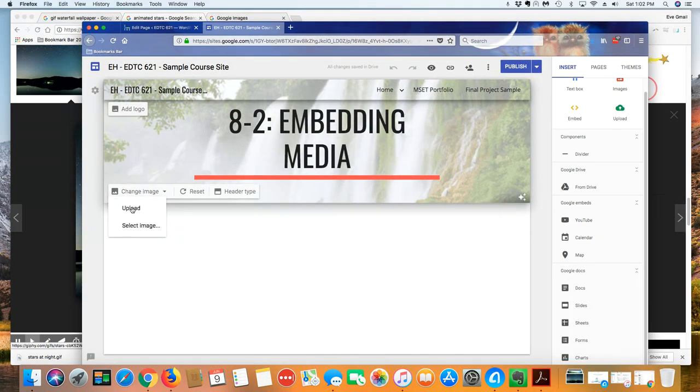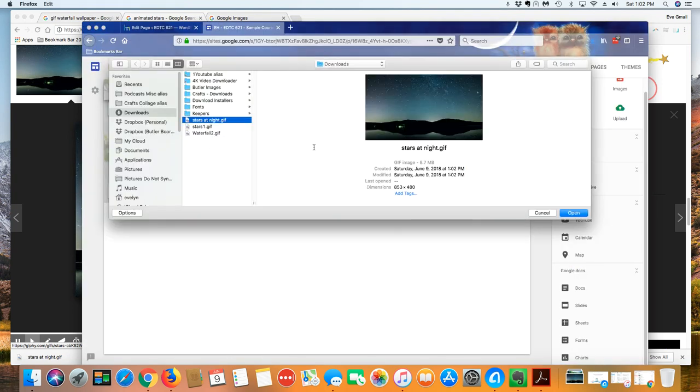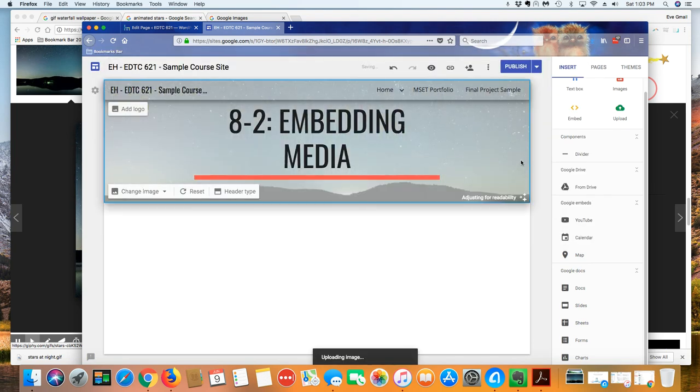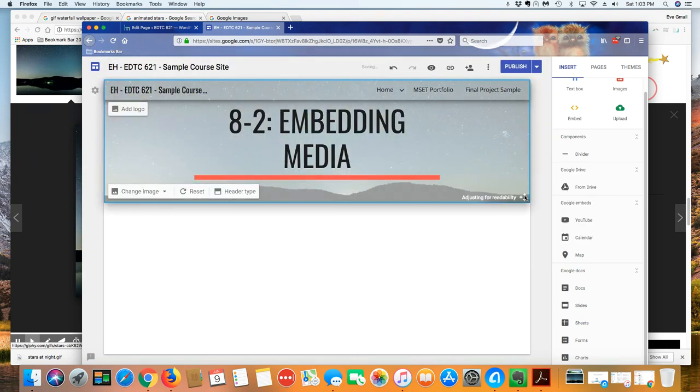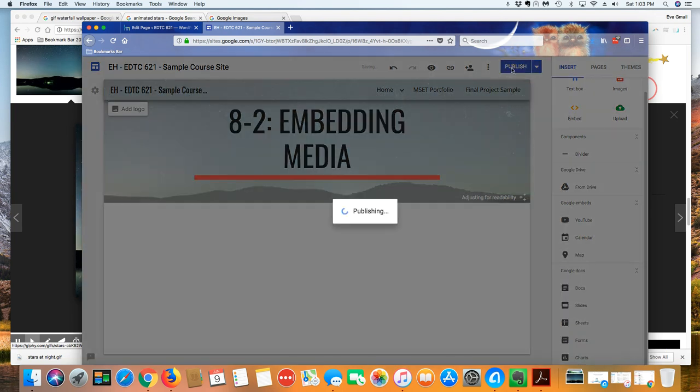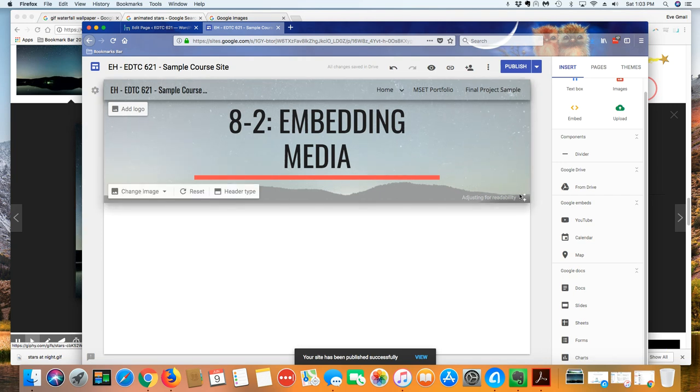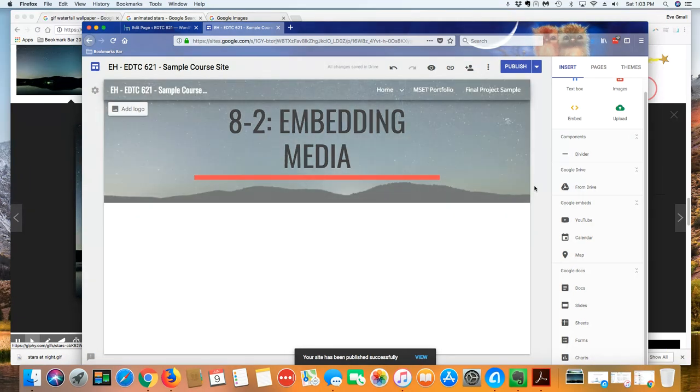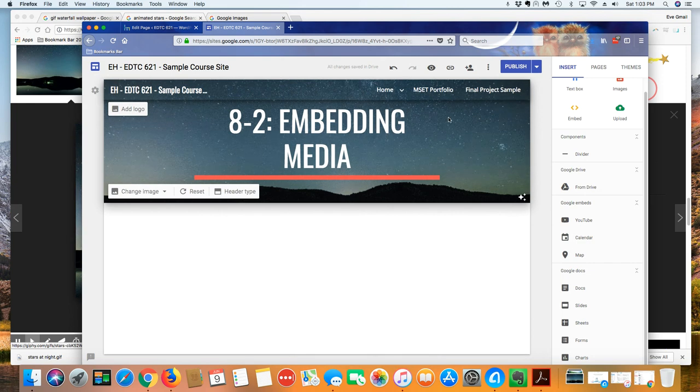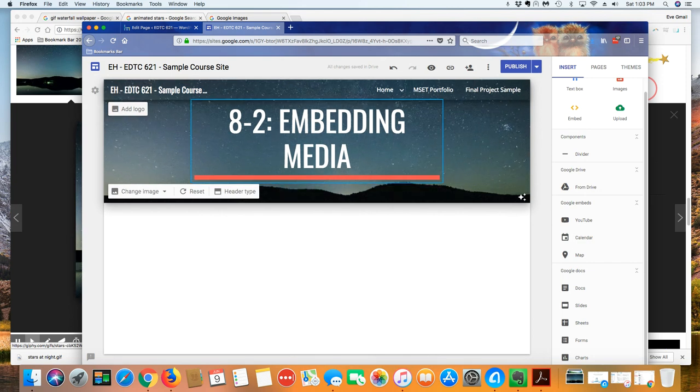I'm going to click on change image. I'm going to upload it. Here's my new stars at night image. I'm going to click on open and it's going to adjust it for readability here. And then once that's done I'm going to go ahead and click on publish. It's still working away at it. And now it's done and now the entire image has come in. And so now I can see that it's got this nice little animated background.